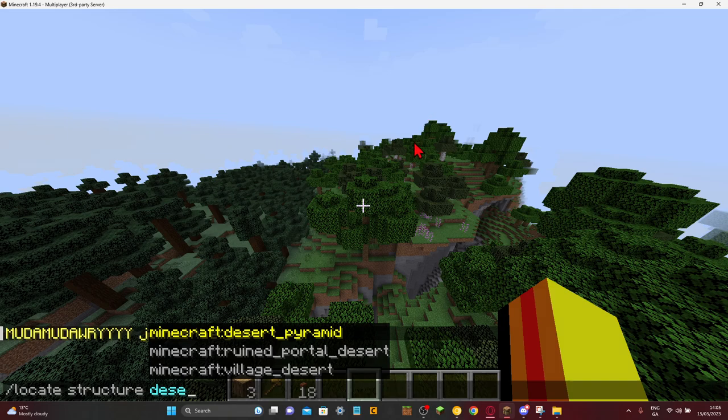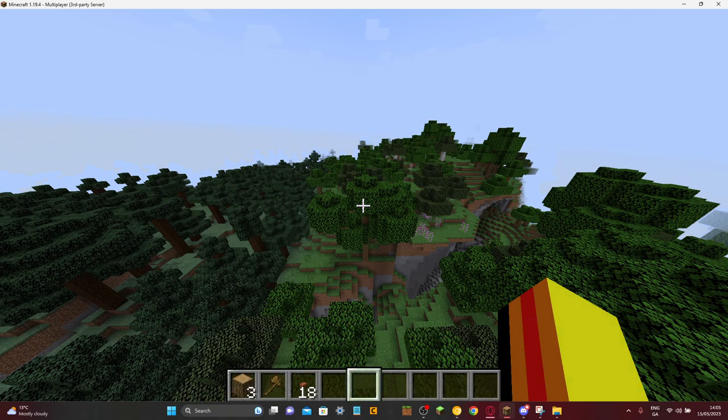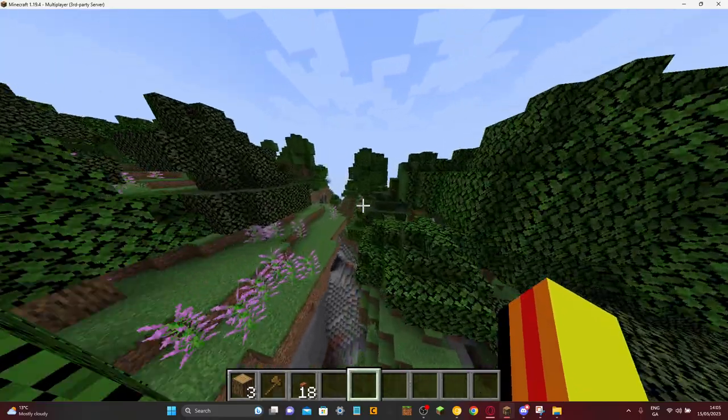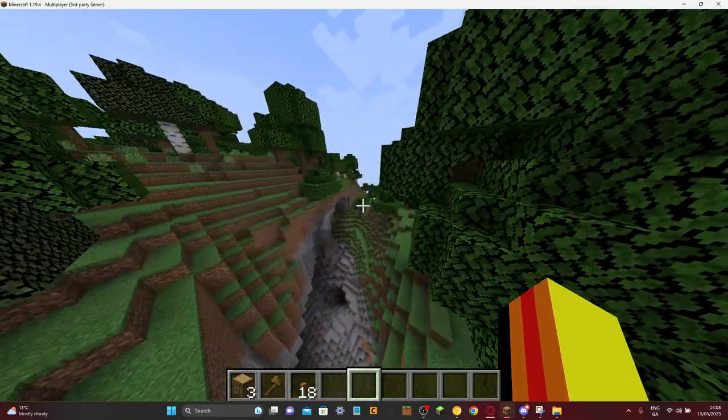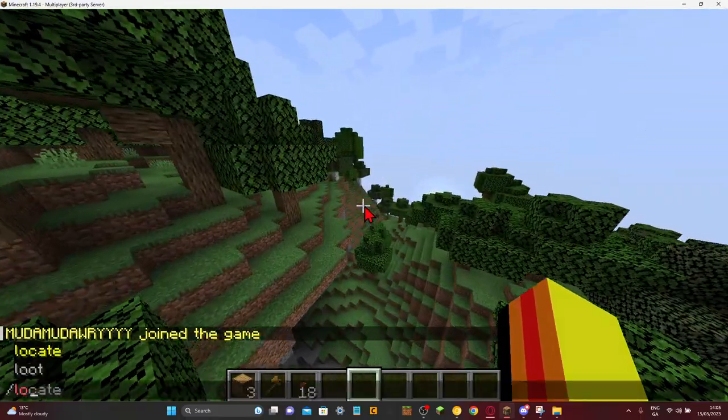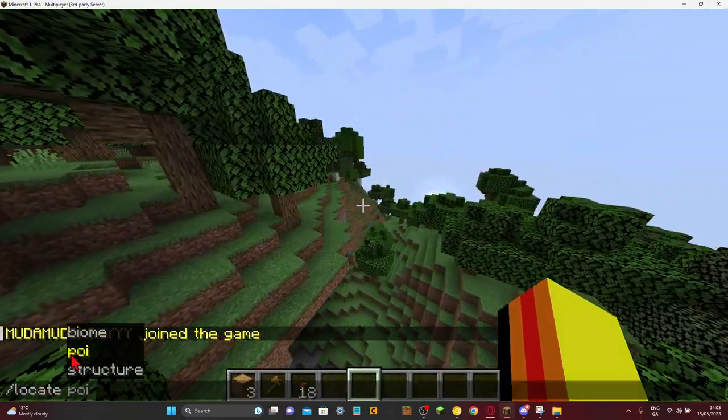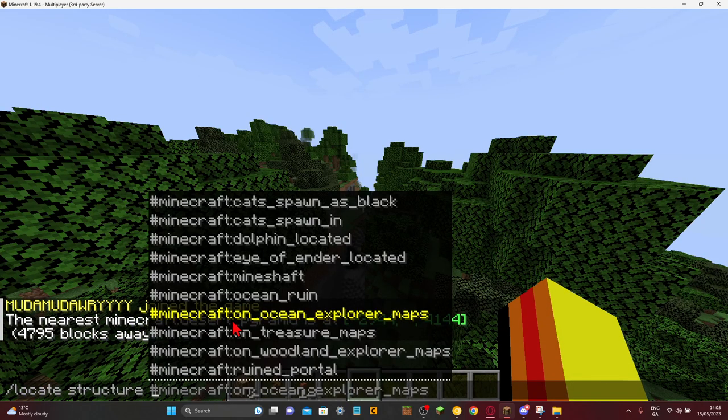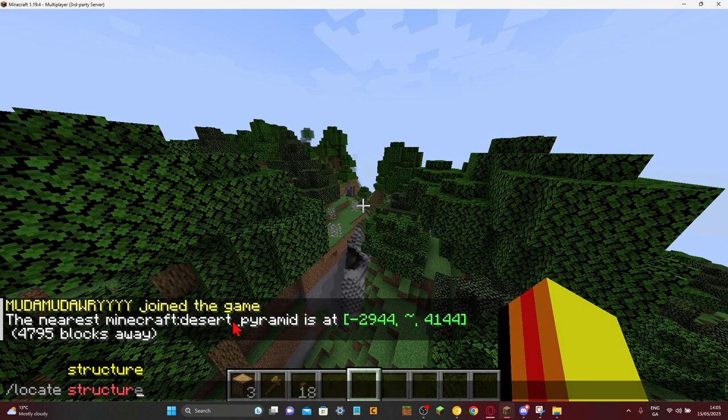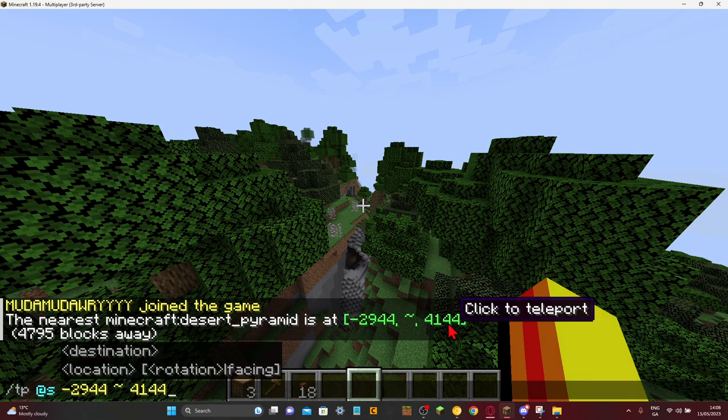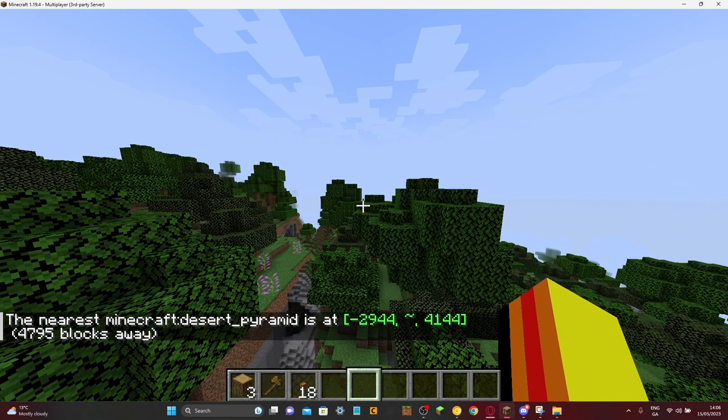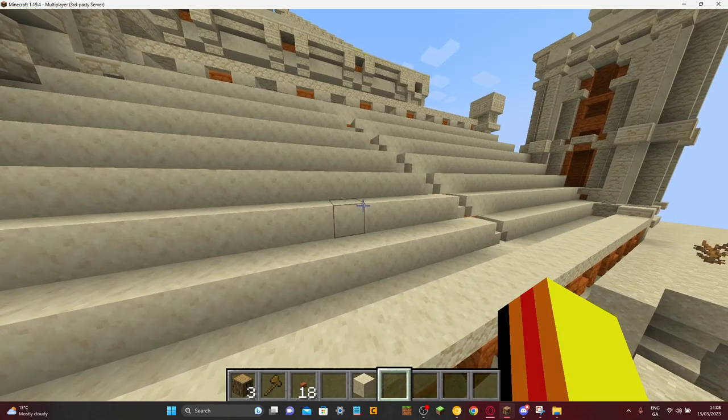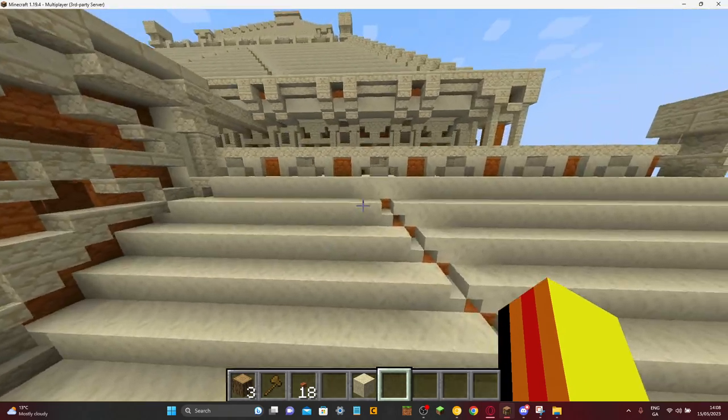Desert, here, well, it won't be this, but we could probably, hopefully, try to find it. It didn't work, for some reason. Desert, oh, it did, okay. And then, I'm just going to click teleport to it. So, I found it.